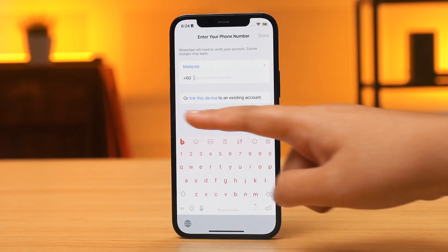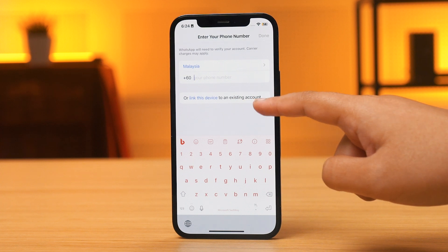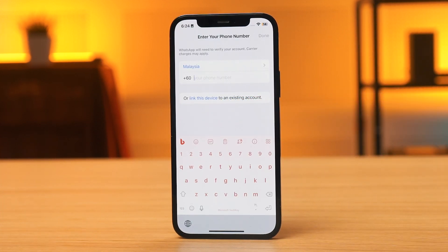The process of linking an iPhone as a second device is pretty much the same, except that the iOS version of the app displays the option to use the phone as a secondary device clearly, just below the input field for the phone number. There are some limitations to using WhatsApp in companion mode on a second smartphone, but they won't affect most people. On the second smartphone, you can't view live locations, create and view broadcast lists, or add and delete statuses on linked devices.